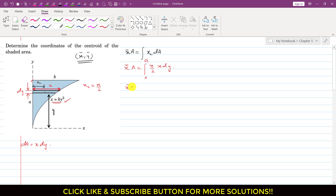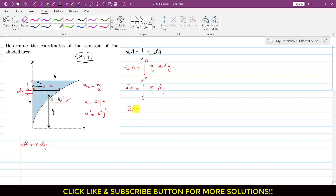So we can write: x̄ · A = ∫ (x²/2) dy, integrated from 0 to a. Since x = ky², then x² = k²y⁴. So we can replace x² with k²y⁴, giving x̄ · A = ∫₀ᵃ (k²y⁴ / 2) dy.